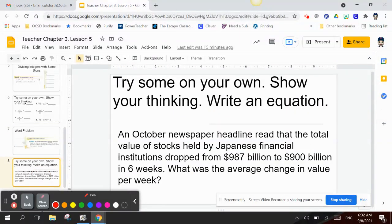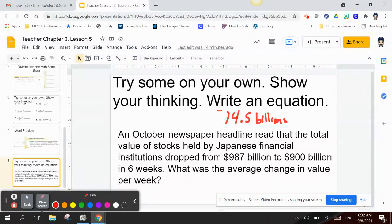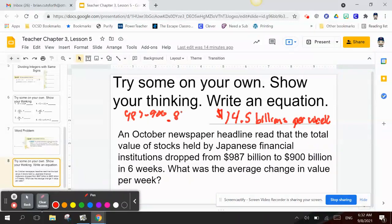Try one on your own — pause the video, work through the expression, and compare with my answer. The answer is 14.5. What I did was take 987 minus 900 to get 87, then divided that by 6.